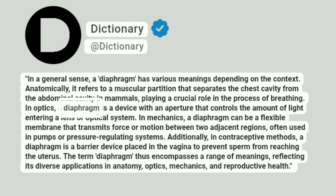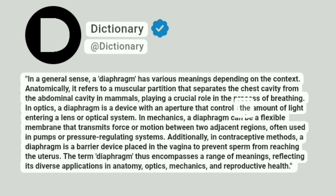In optics, a diaphragm is a device with an aperture that controls the amount of light entering a lens or optical system.